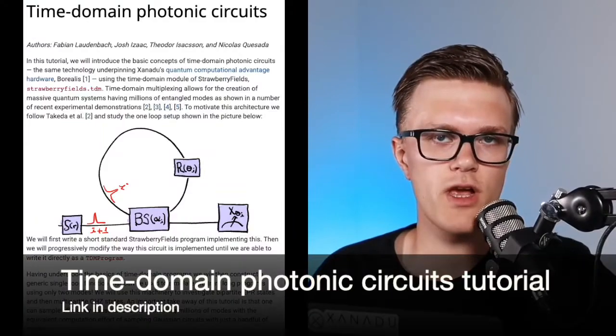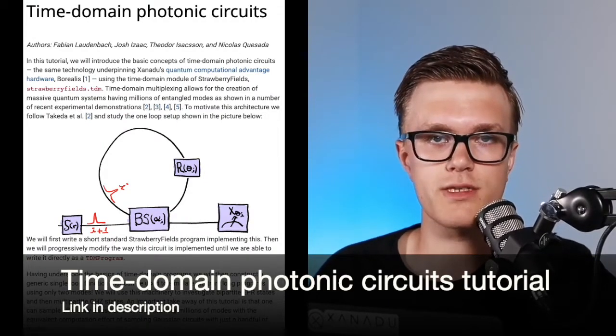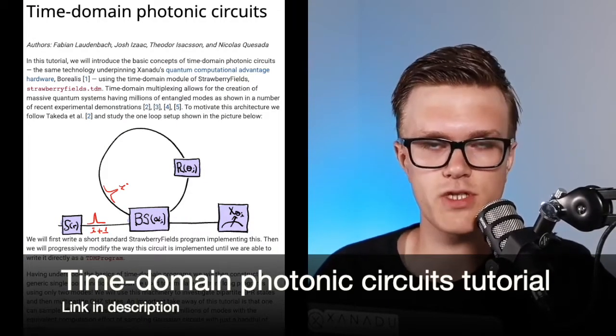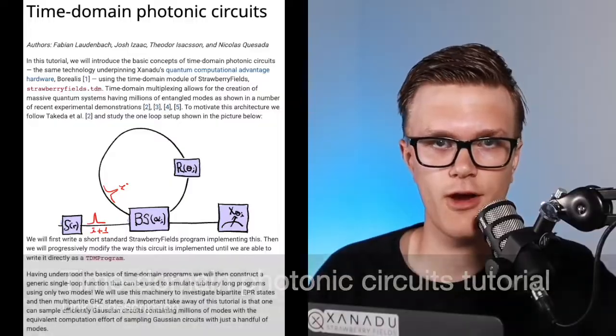We also recommend that you check out our tutorials on time domain photonic circuits, but it's not strictly necessary. Just a disclaimer before we get started: there are several advanced topics in this video that won't be covered since we're already going to cover a lot of ground here.